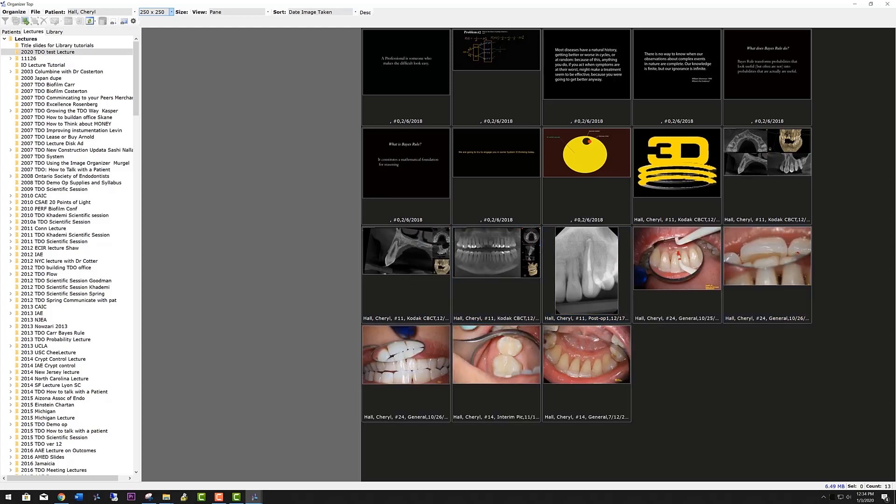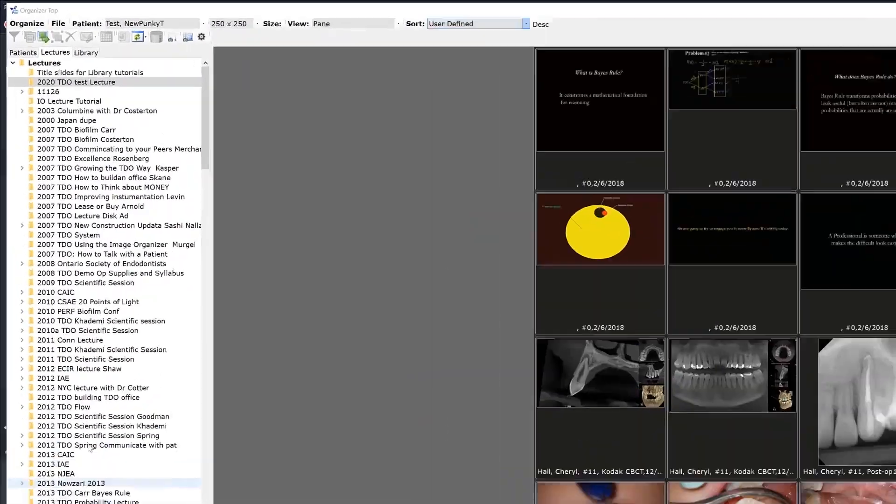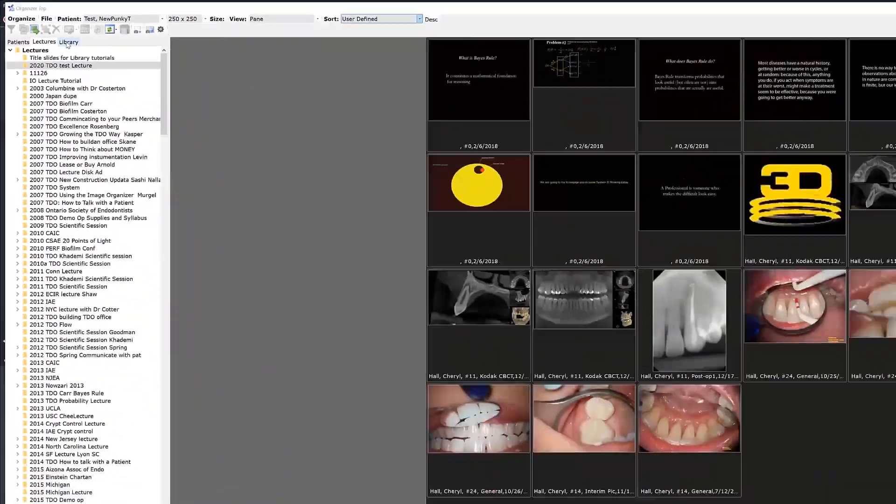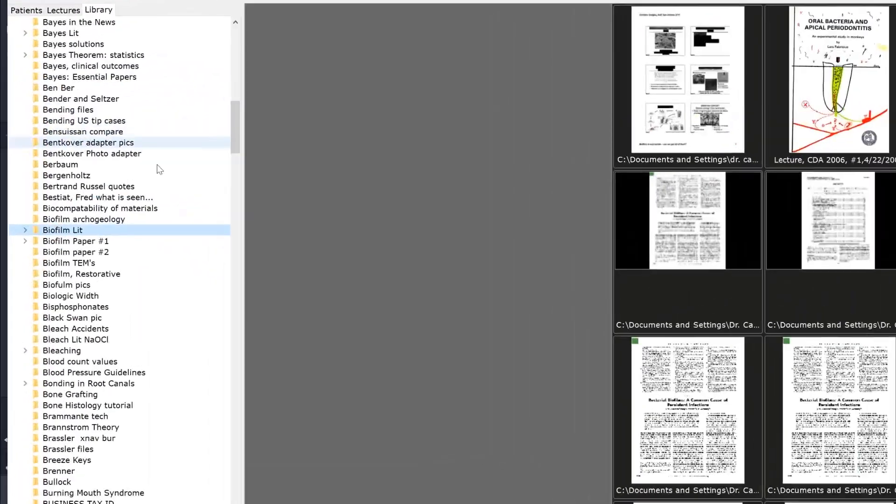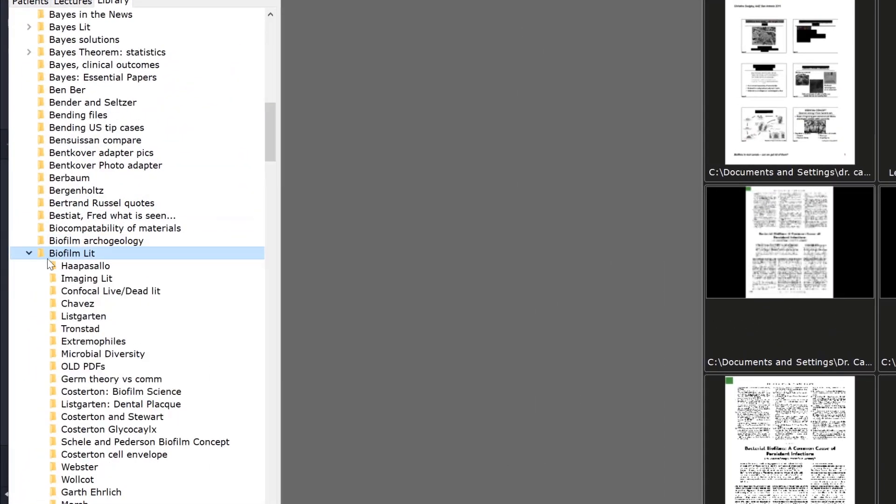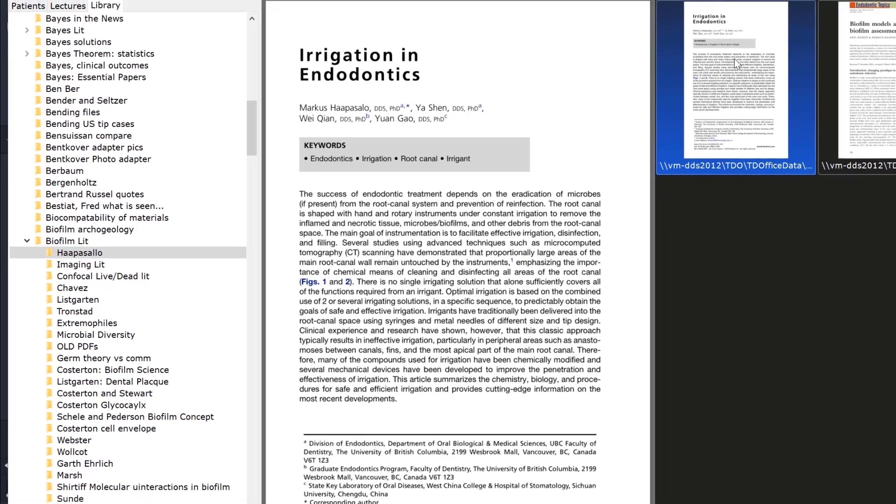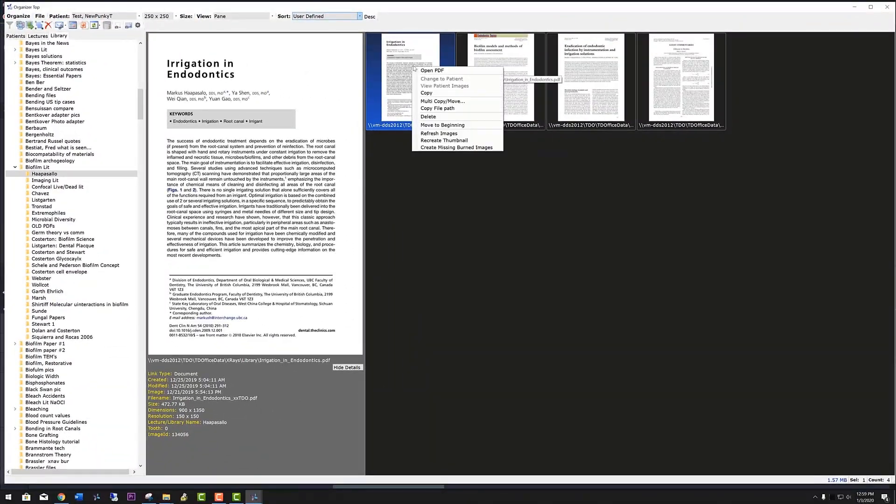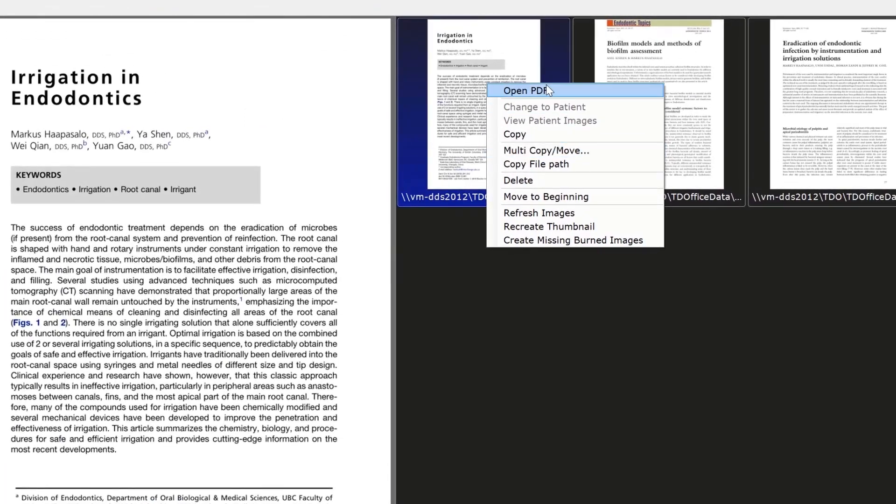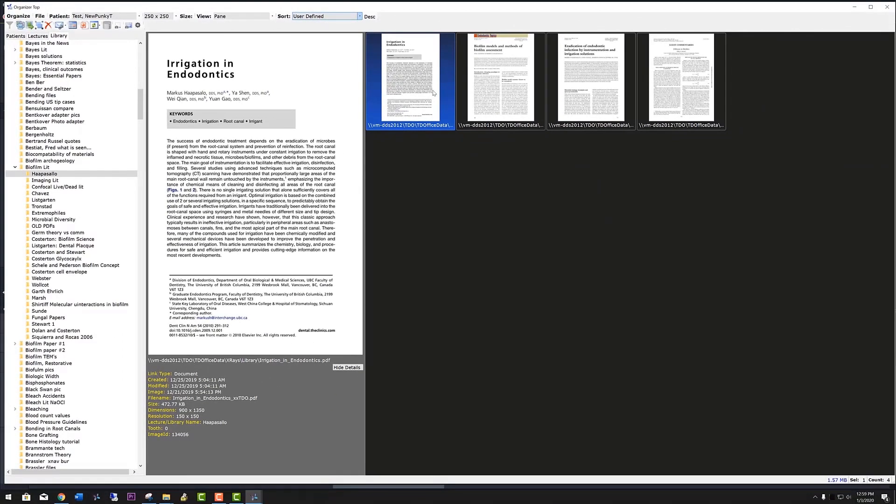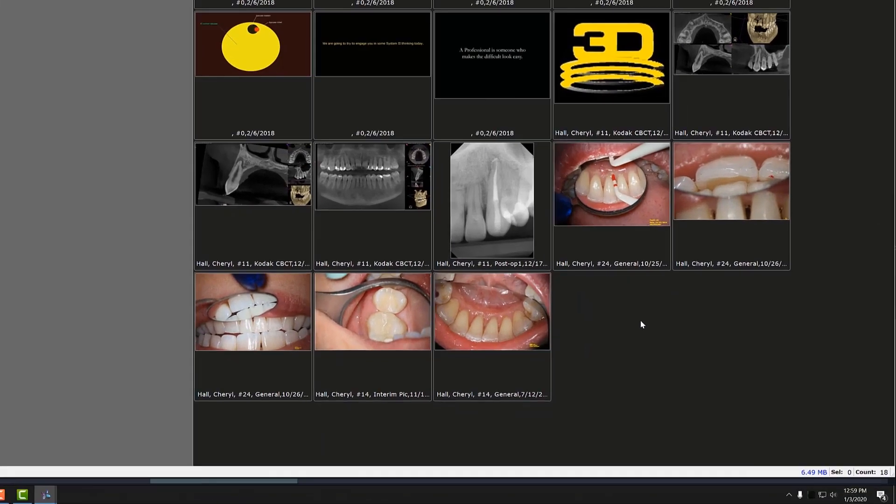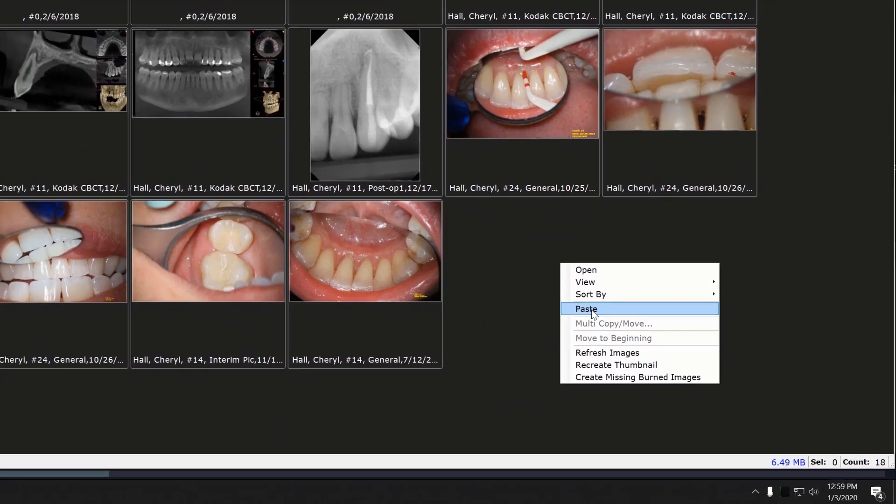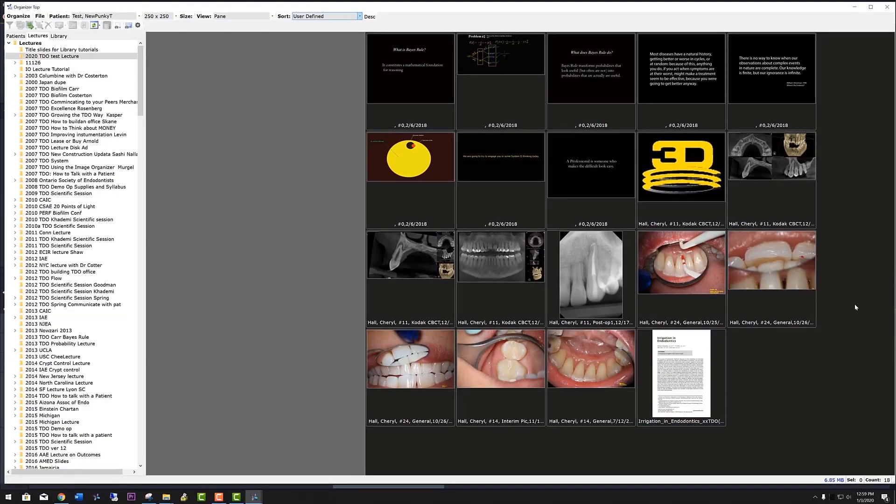Now let's add some PDFs from the library. We'll go to biofilm literature, Haapasalo, and copy and paste a PDF. Again, that's by right-clicking. You can open the PDF right there, but we just want to copy it for this exercise. Go back to your lecture, right-click again, paste, and that places that PDF in the lecture.